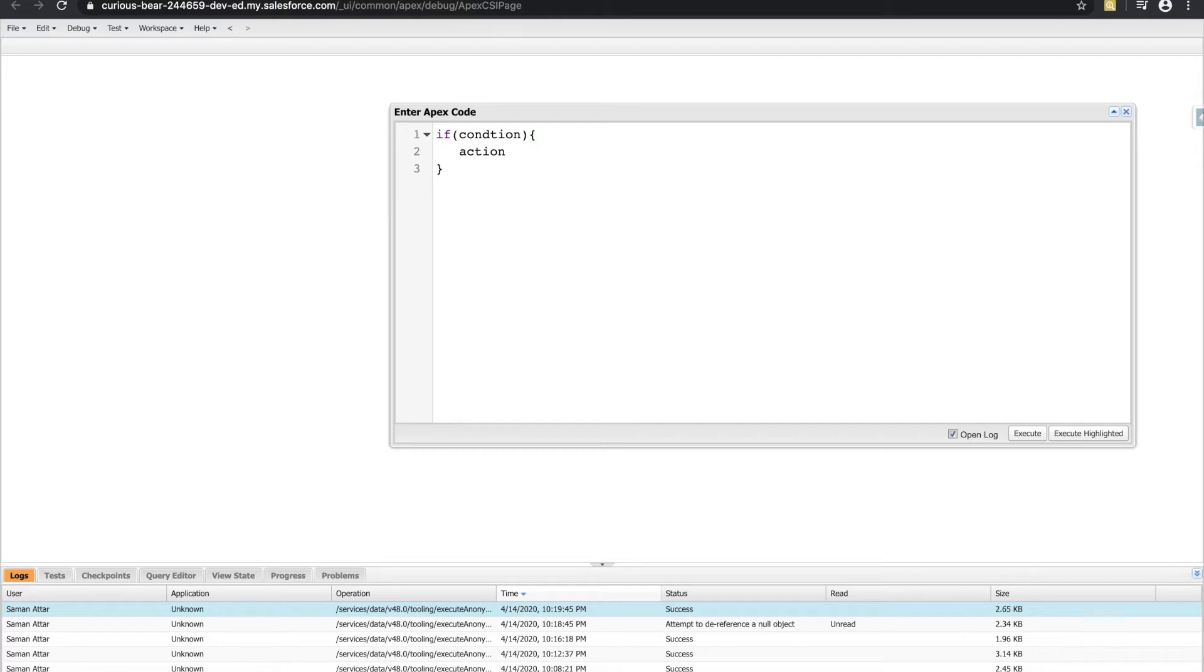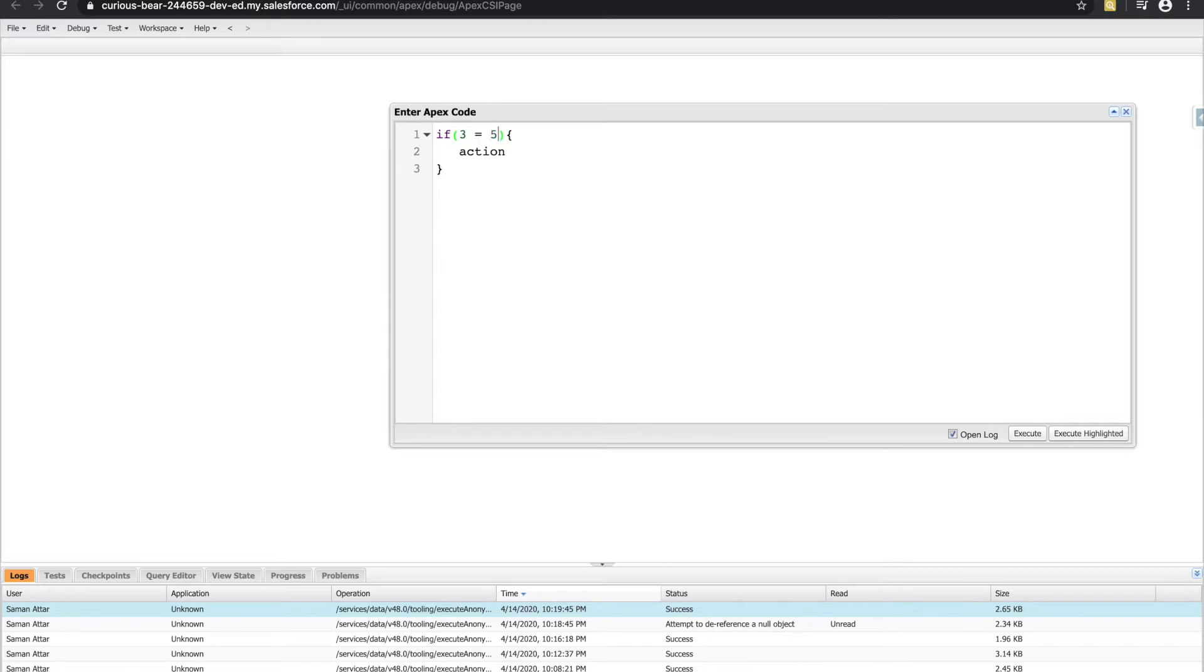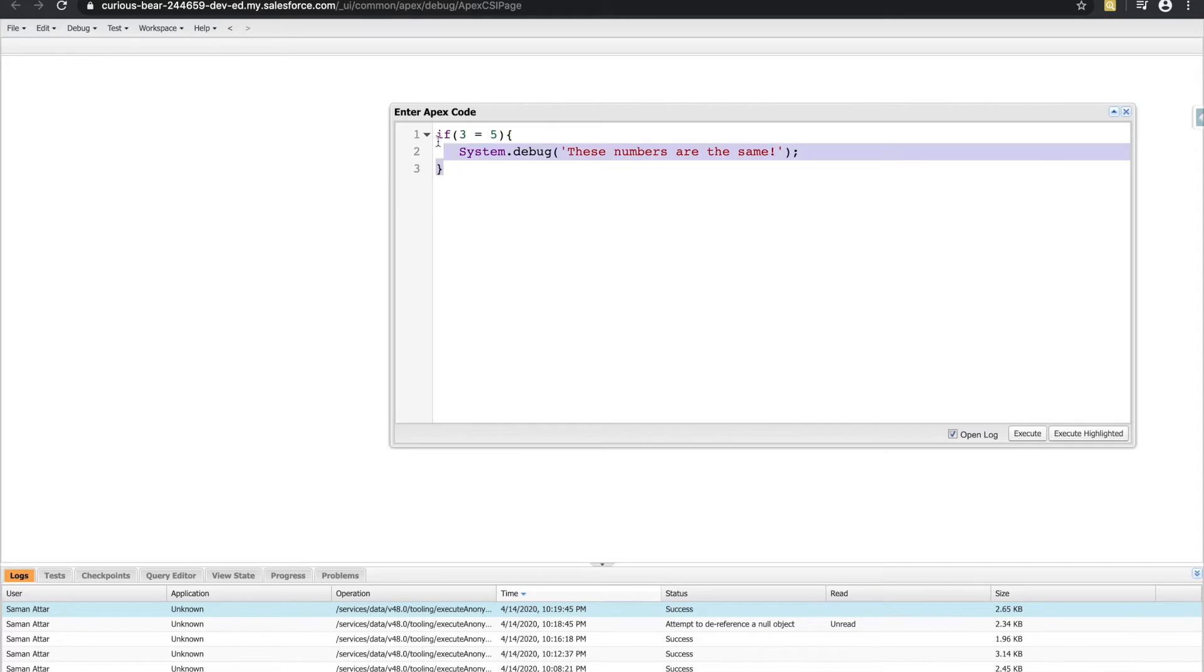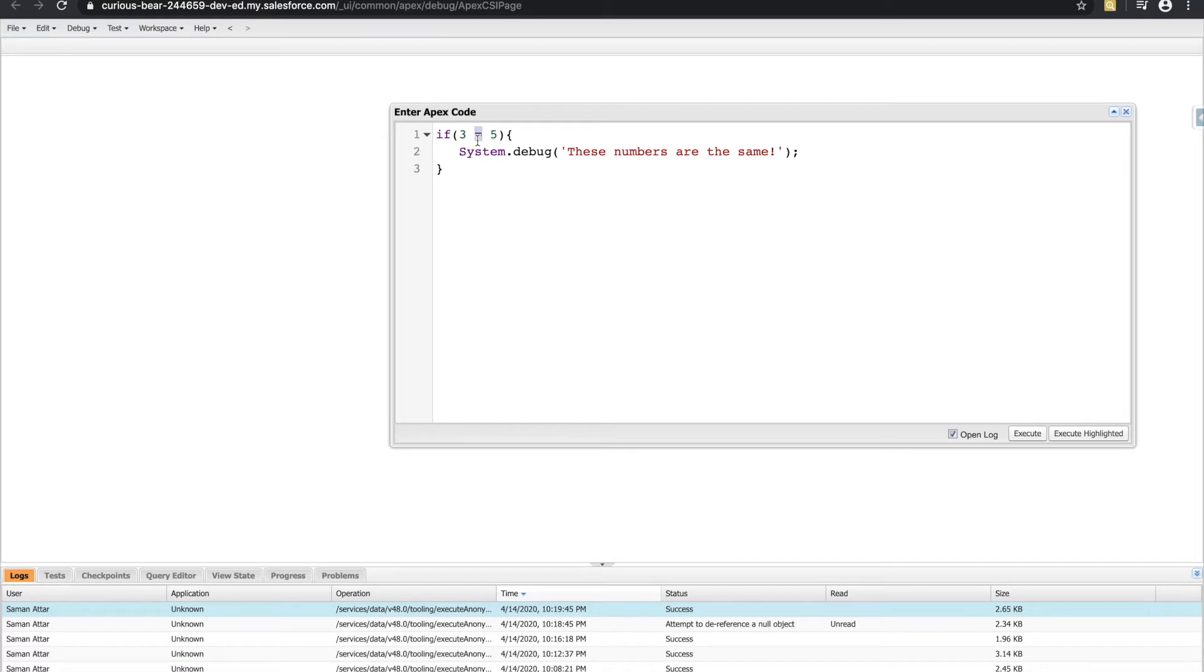Okay, so how and what can we put in our conditions? So let's start off with something really simple, like saying is the number three equal to the number five. And if it is, let's put a debug statement saying these numbers are the same. So unfortunately, this won't actually execute, because if you remember from the last video, the equal sign is the assignment operand.